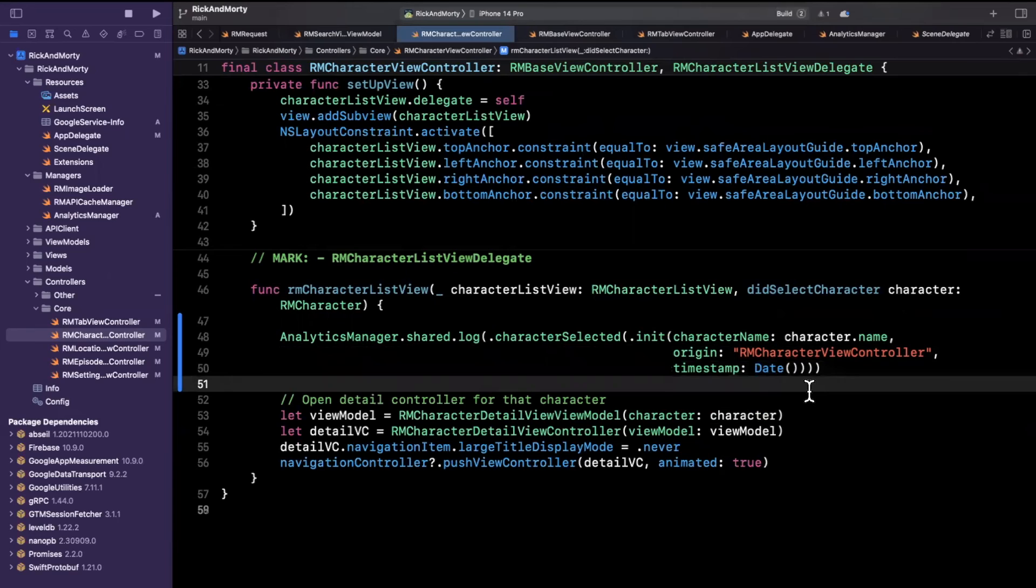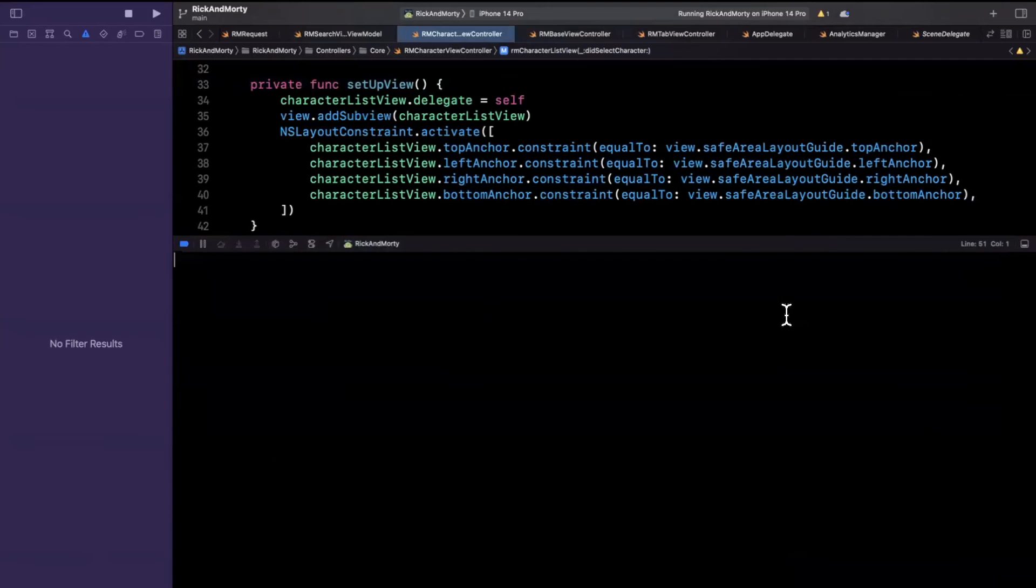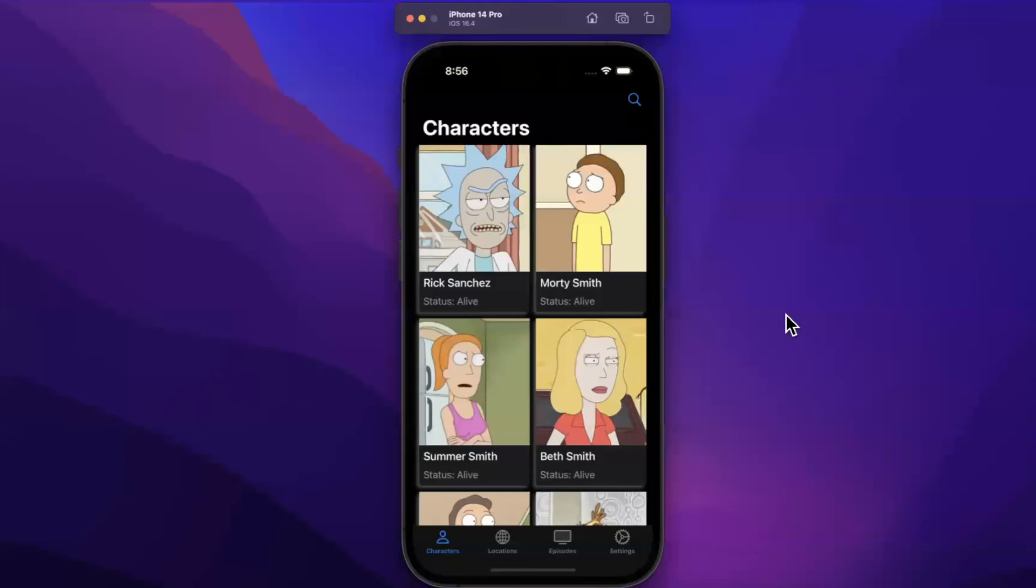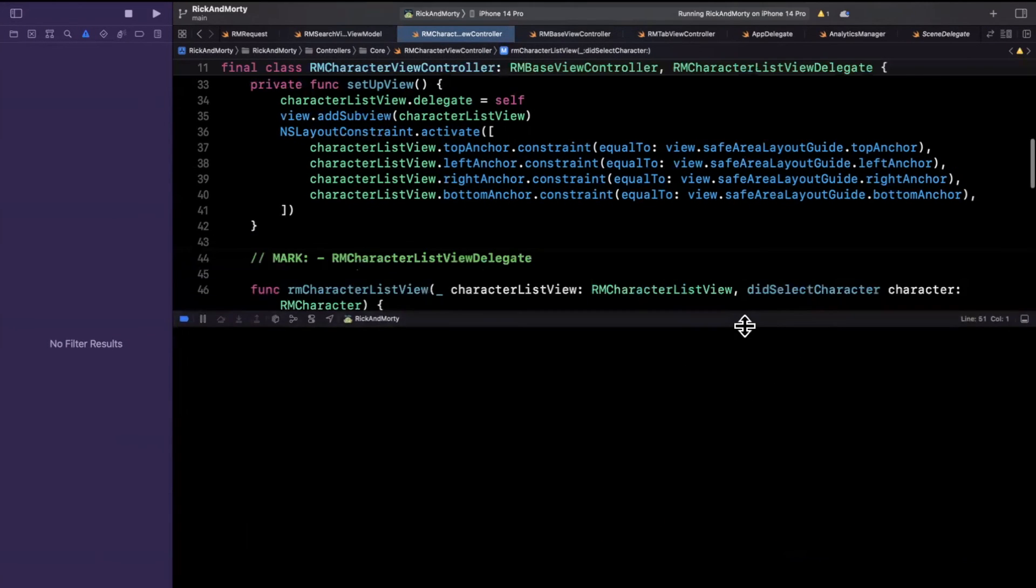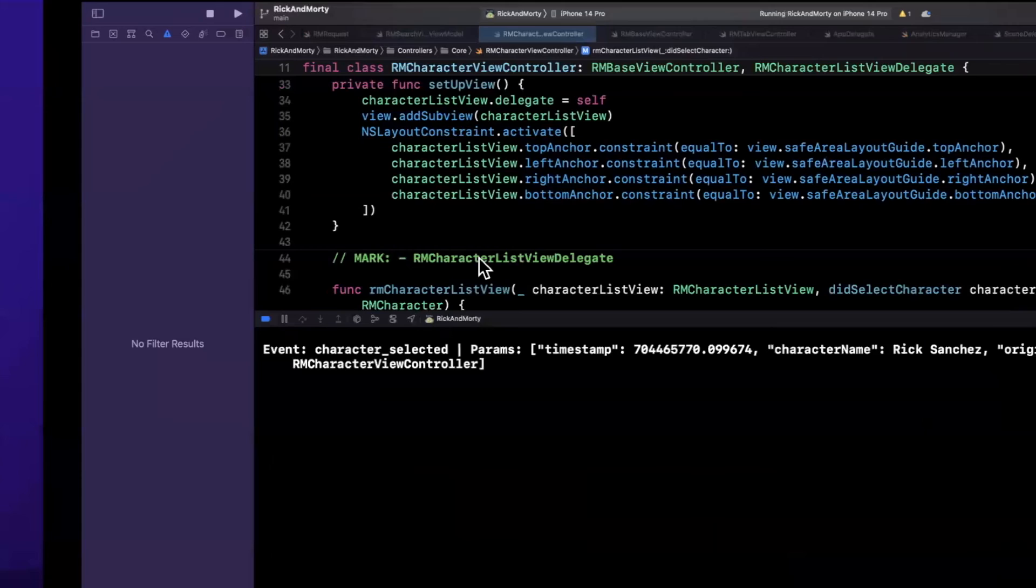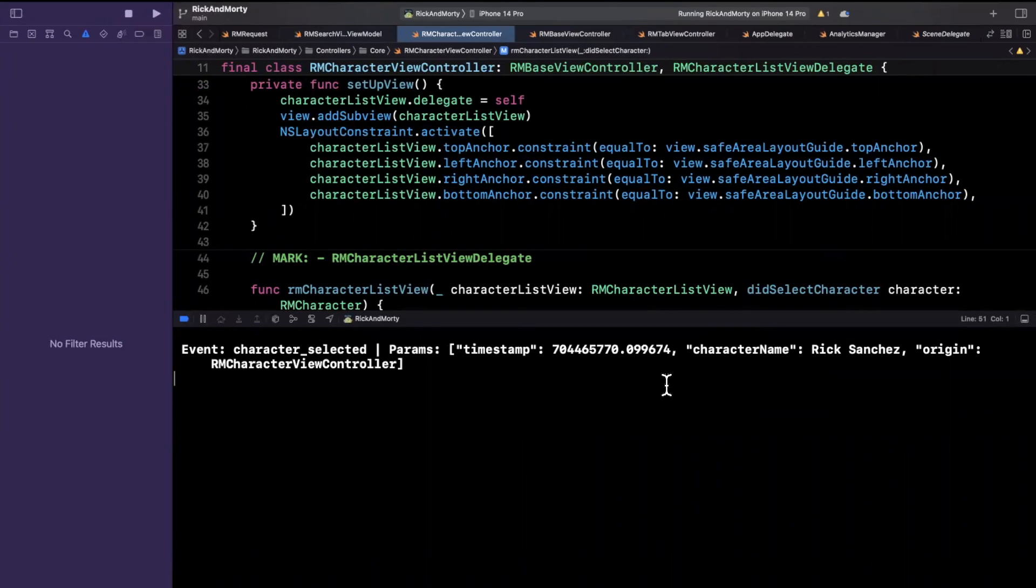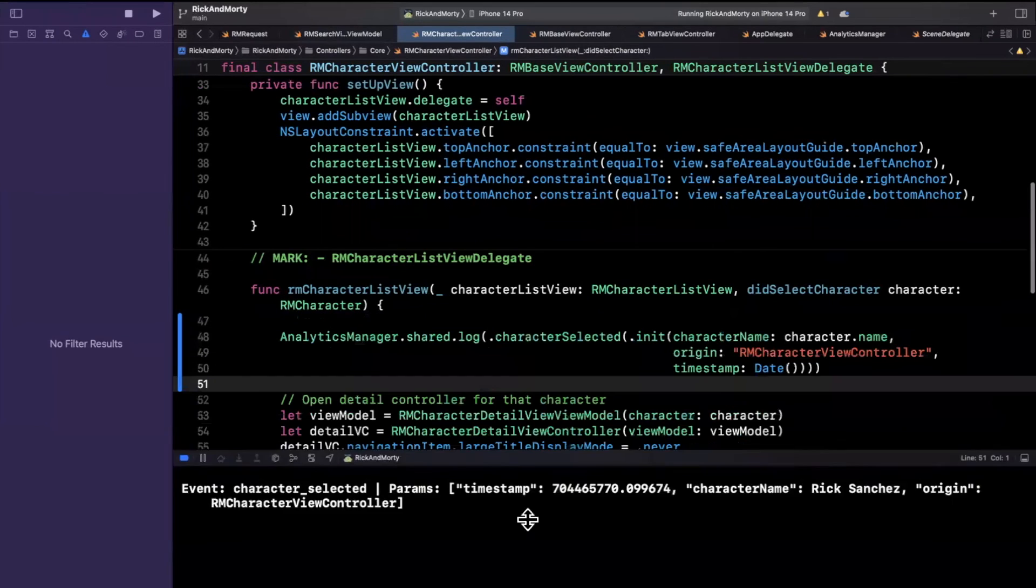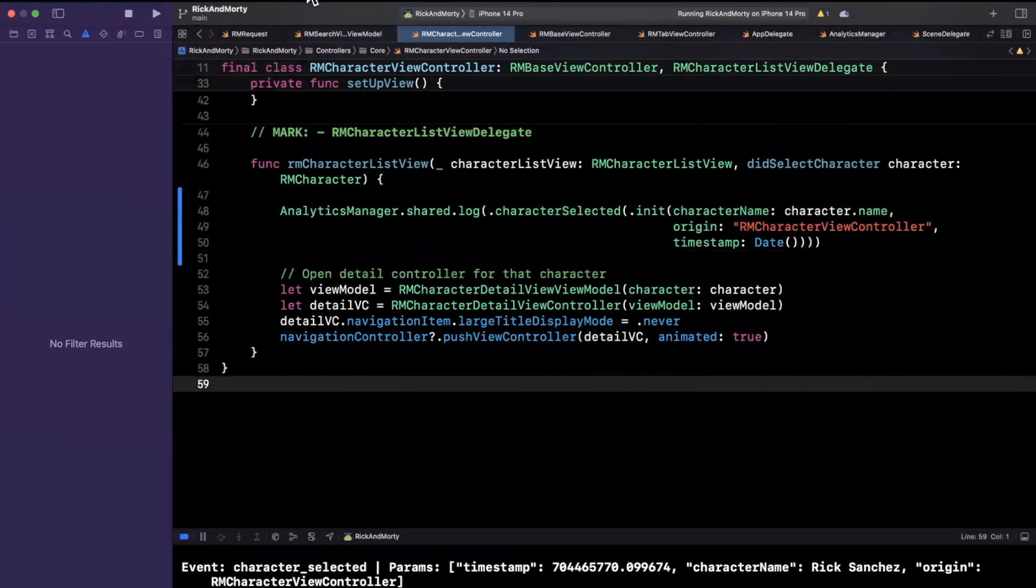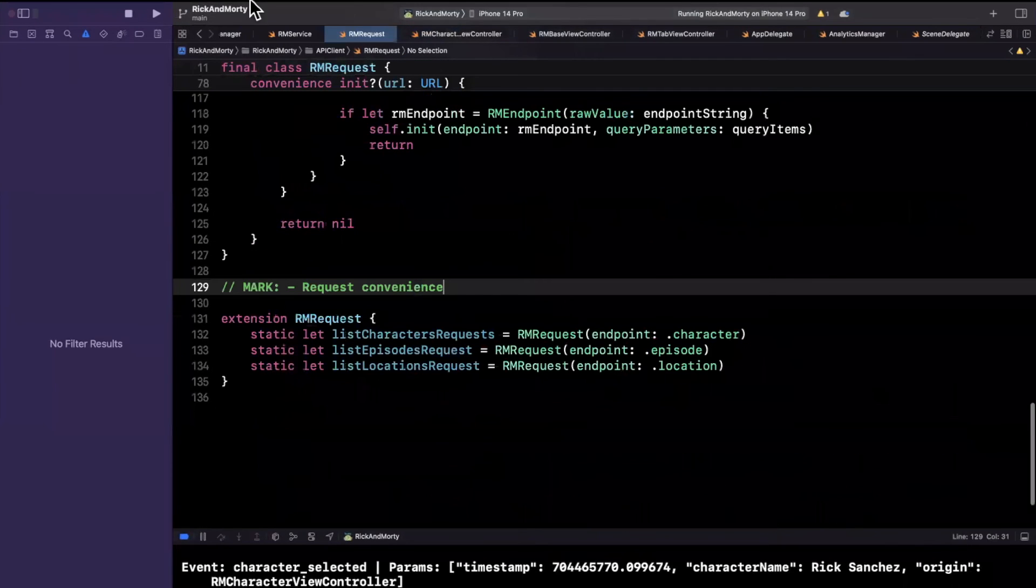So let's hit command B to make sure everything is compiling. I'll open up my console with command shift Y. And let's give this a build and run and make sure we see the analytic event that we are capturing. So clear out this stuff down here with command K, and we'll select a character. So let me select Rick here. We'll come here. And if you look at that, we selected a character. So we got the character selected event. And the parameters is a nicely formatted dictionary of the associated data to this event. So our timestamp and actually calculated a Unix timestamp or time interval, I should say, we've got the character name, and then we of course have the origin as well.